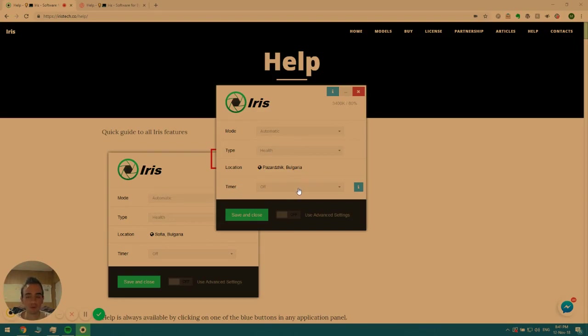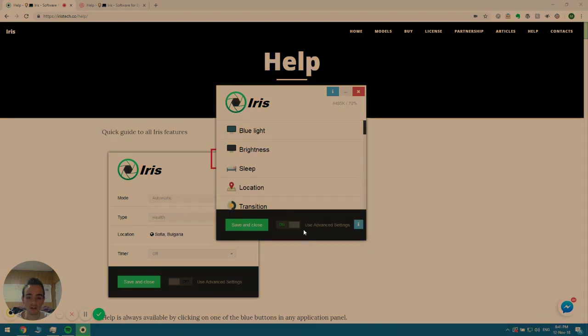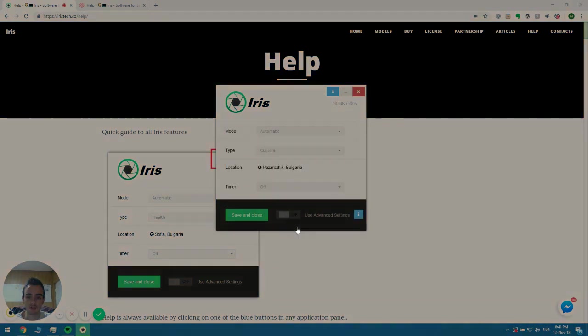What you have to do is head over to Iris' main screen. Make sure that your advanced settings are set to off if you can't see this screen.